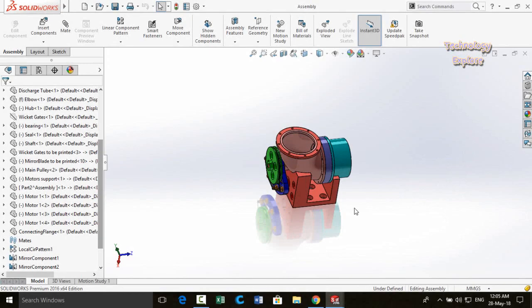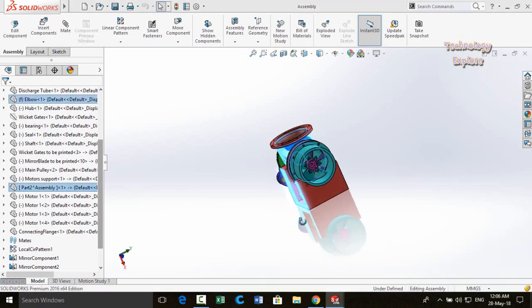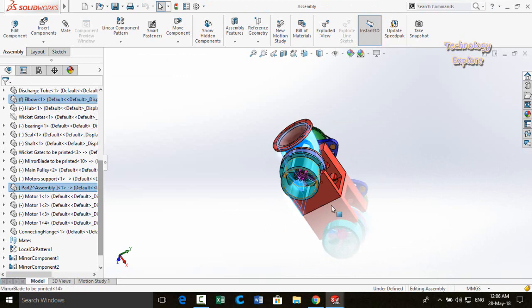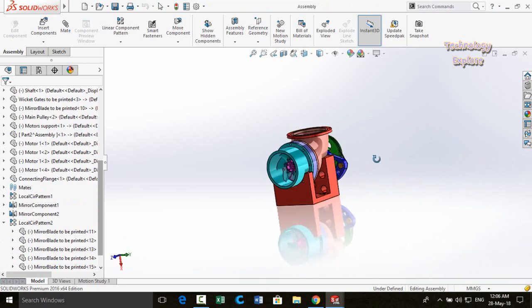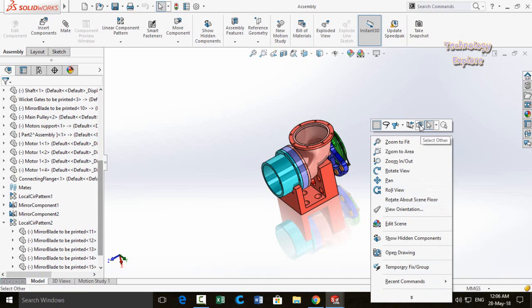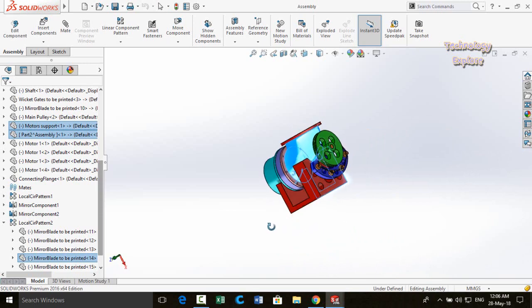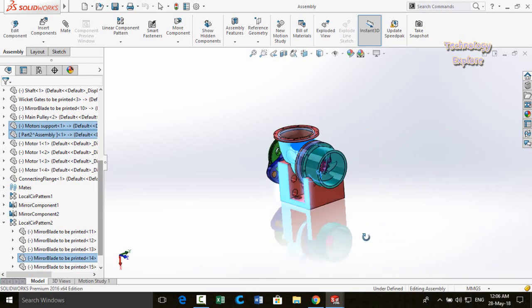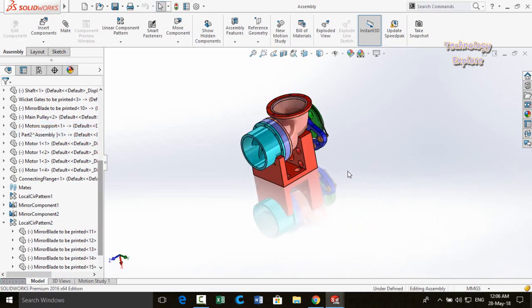Next tip is Previous Selection. If you had selected multiple faces and then accidentally clicked elsewhere, losing the selection, simply right-click and choose Previous Selection — your previously selected items are restored.